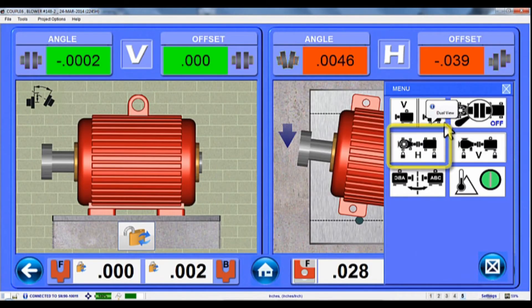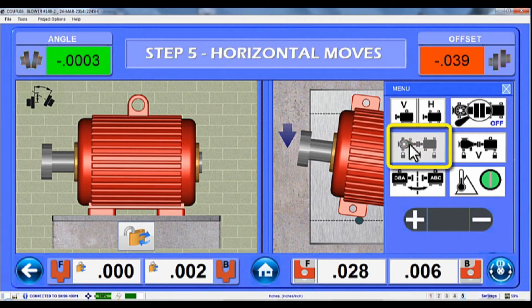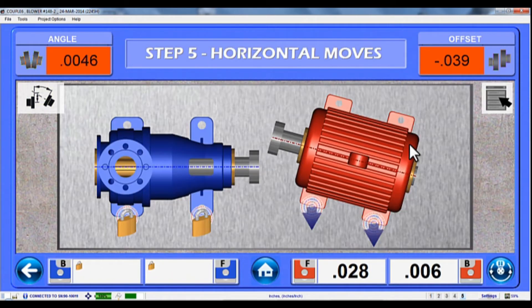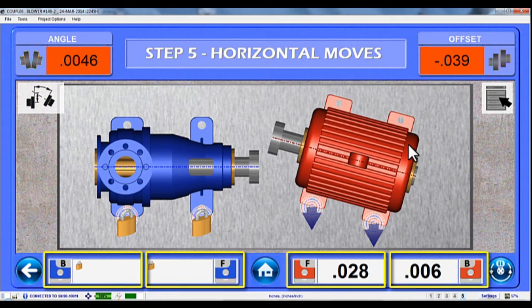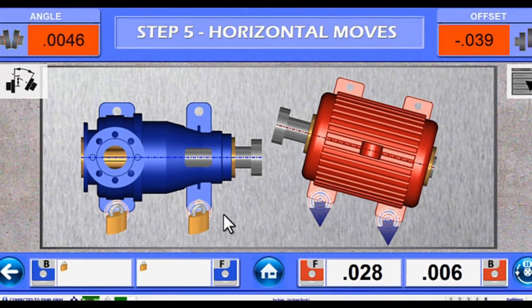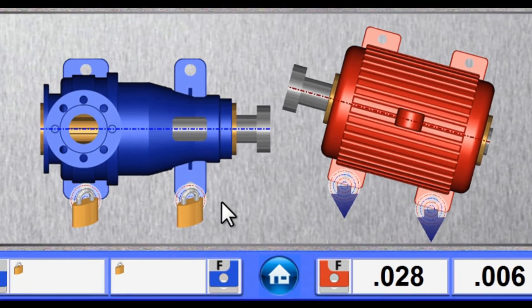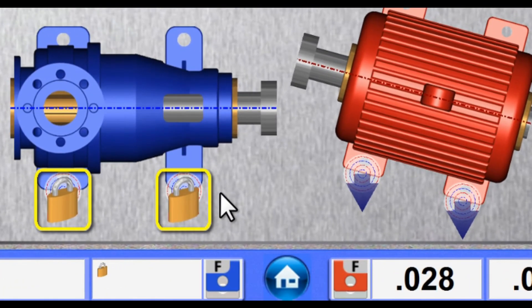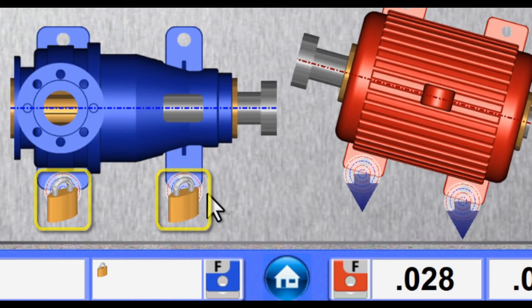There, select the Bolt Bound Horizontal screen from the View menu, and now you can see both the pump and the motor on the same screen with Move Value displays for both sets of feet. Notice there are lock icons over the pump's feet, which means Couple 6 will not calculate the shims for those feet.